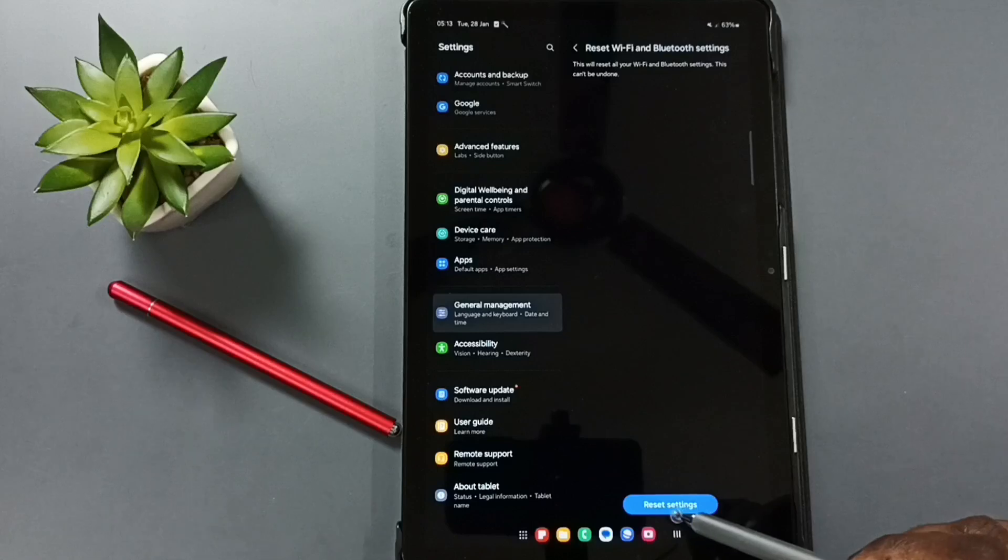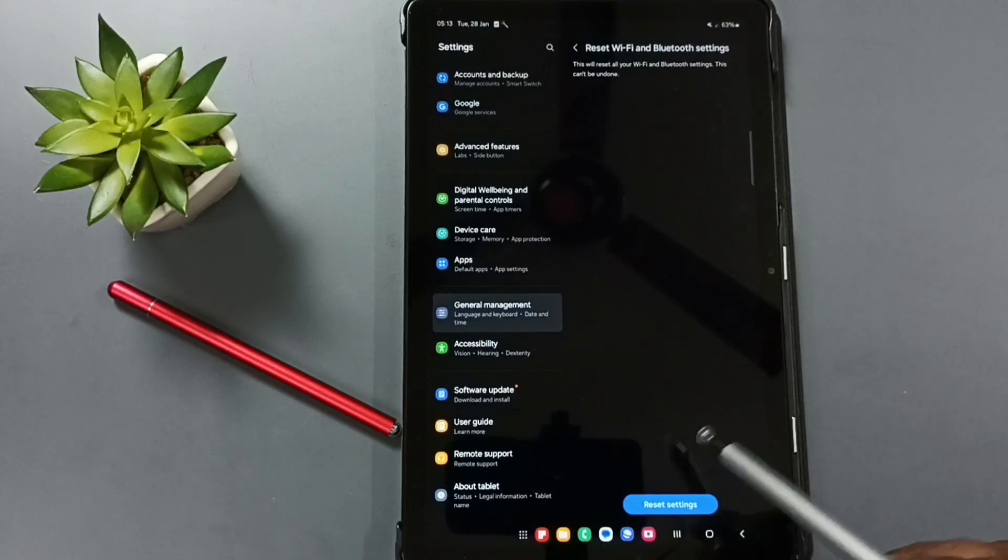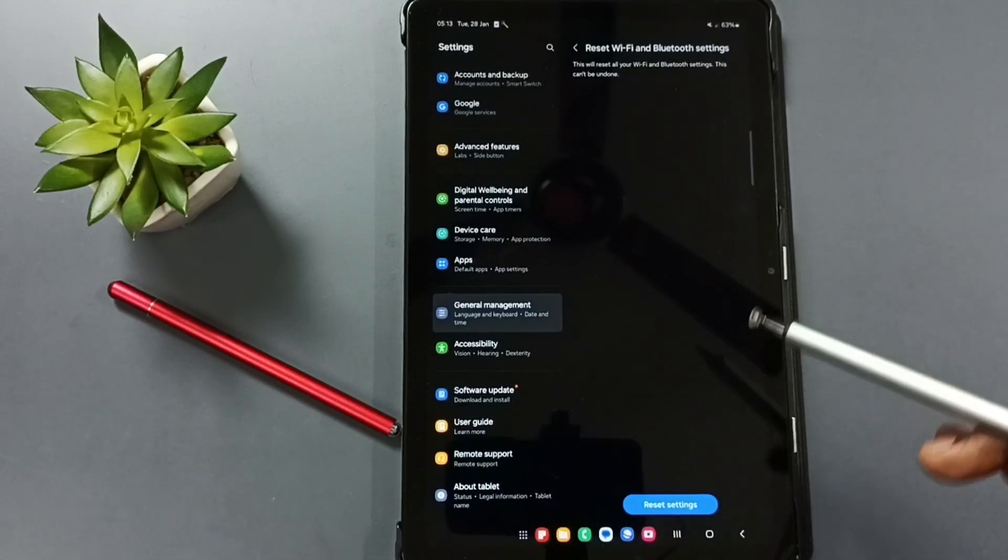Tap on this reset settings button. See the message Wi-Fi and Bluetooth settings reset. Done.